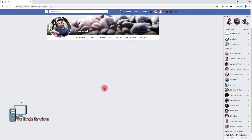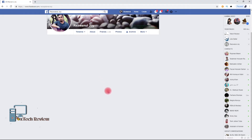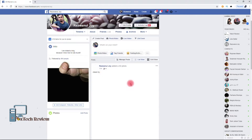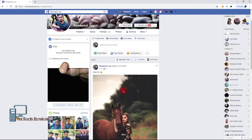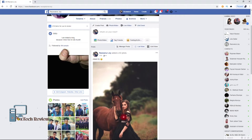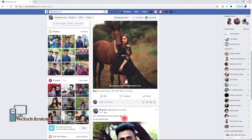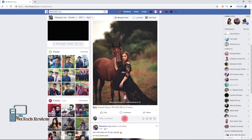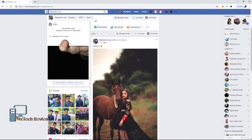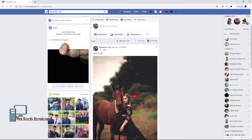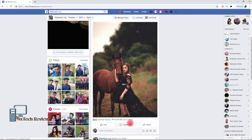Hello guys, welcome back to another tutorial. In this tutorial I am going to show you how to create 3D photos for Facebook, and you can do it not only on iPhone but also in Photoshop CC. So let's get started.